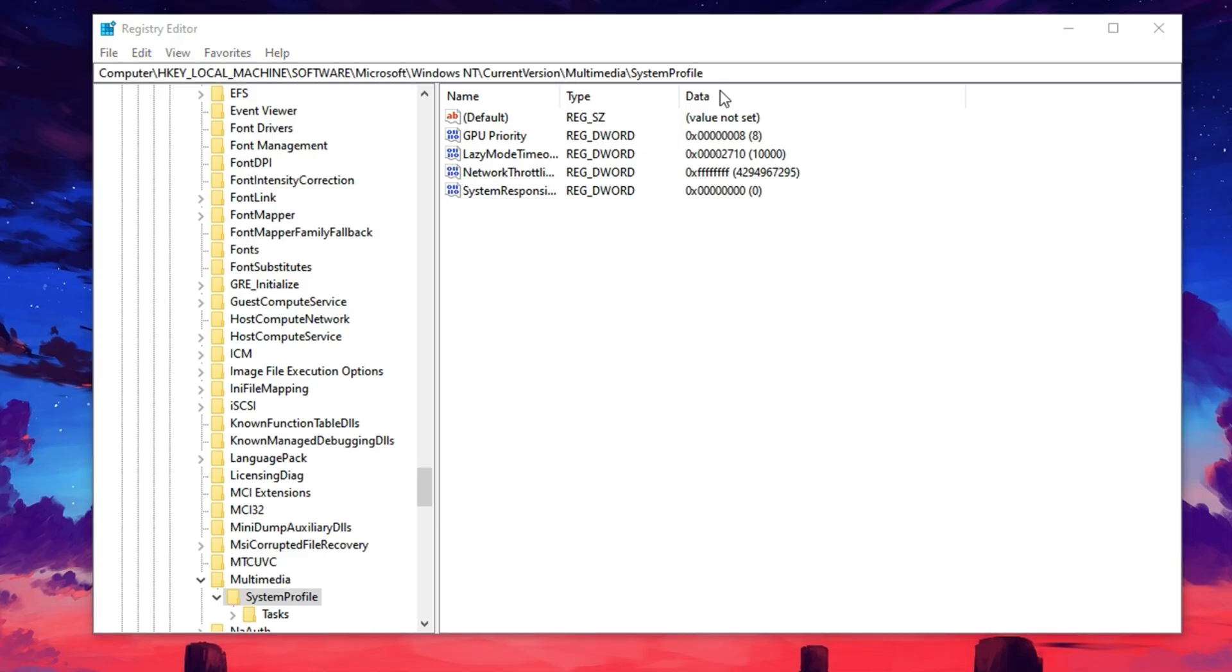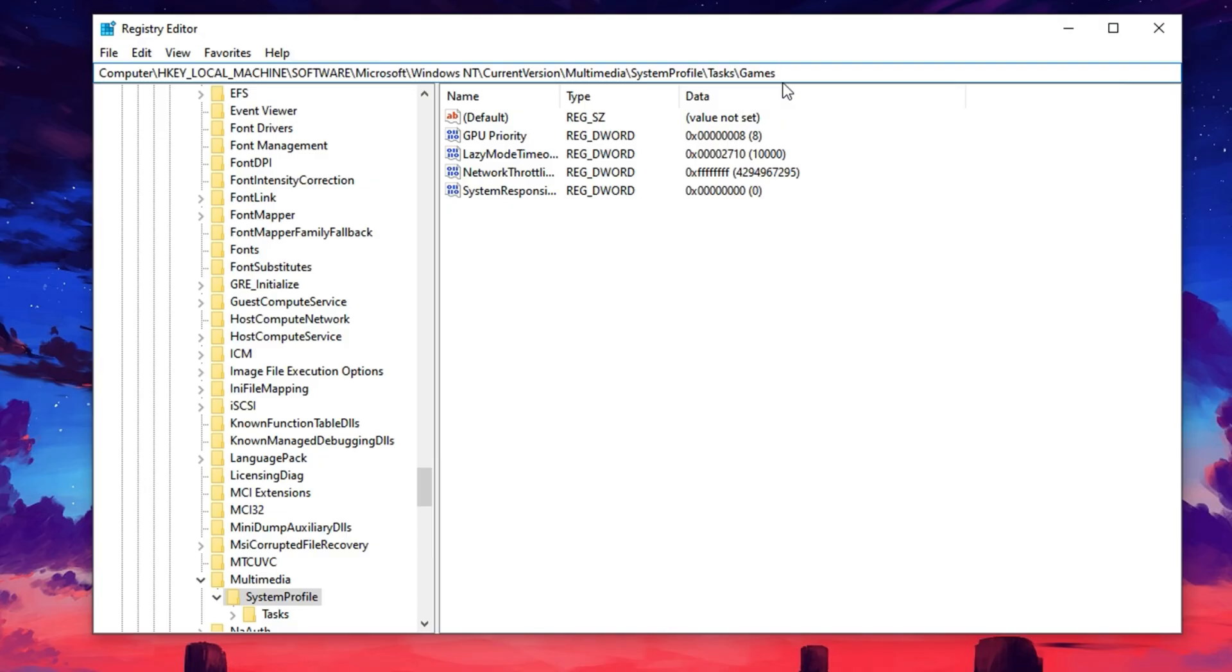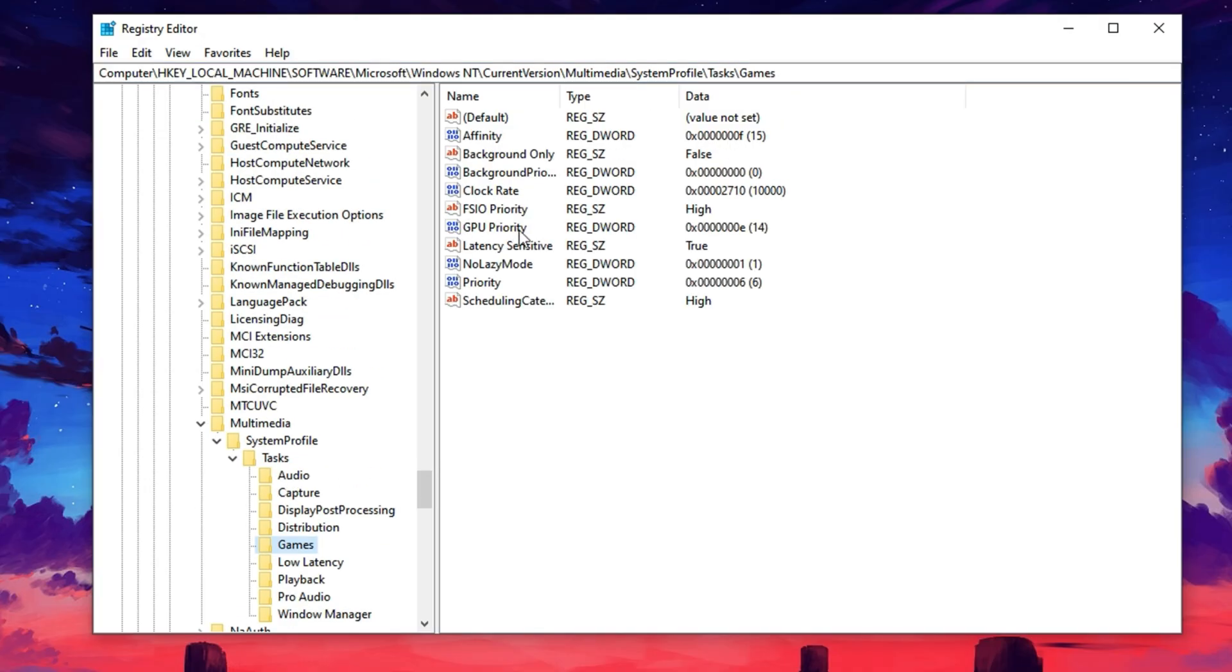Next, copy and paste the second registry path from the description and hit Enter. This location includes multiple keys that allow you to customize how Windows manages GPU usage during gaming. These values are crucial for balancing system performance with graphical demands.